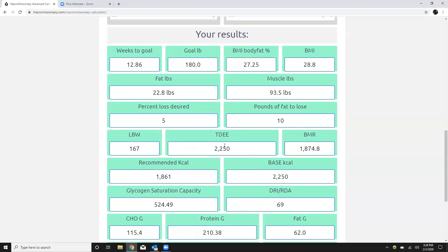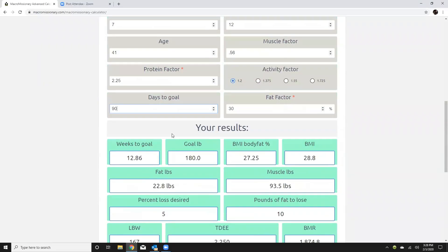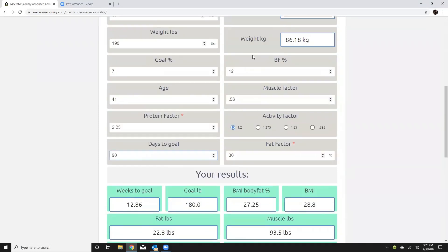Okay here's total daily energy expenditure, BMR. All right and the recommended calories 1861 so that is to get me from this percent body fat to this percent so 12 to 7 percent in this time.